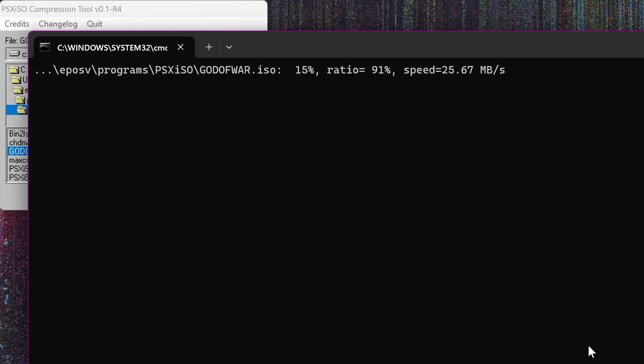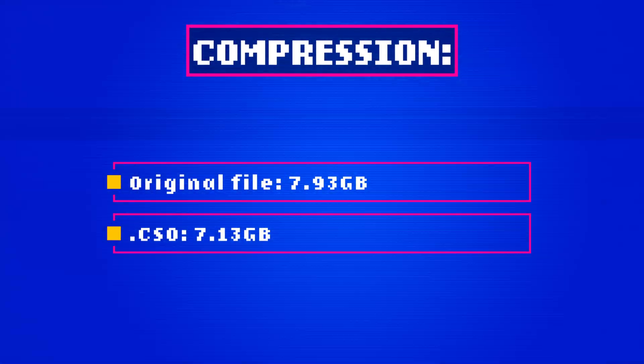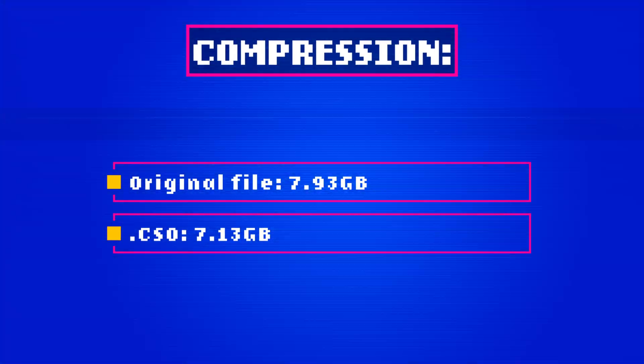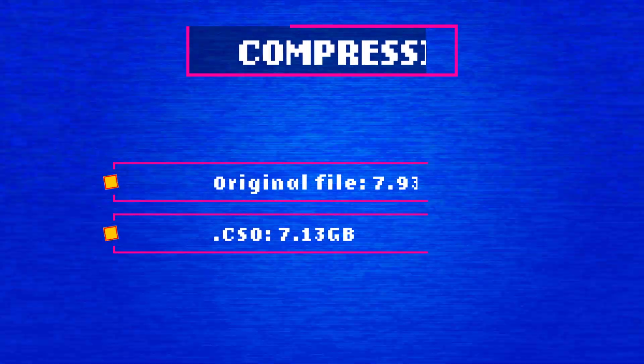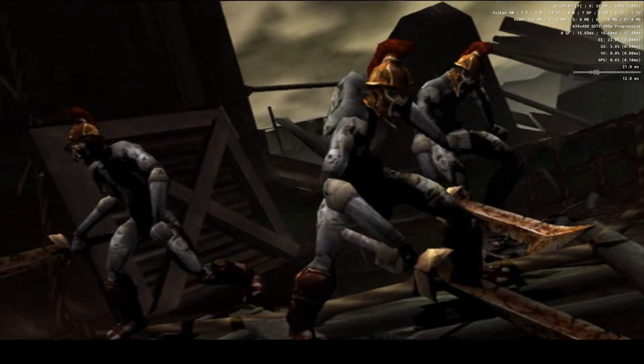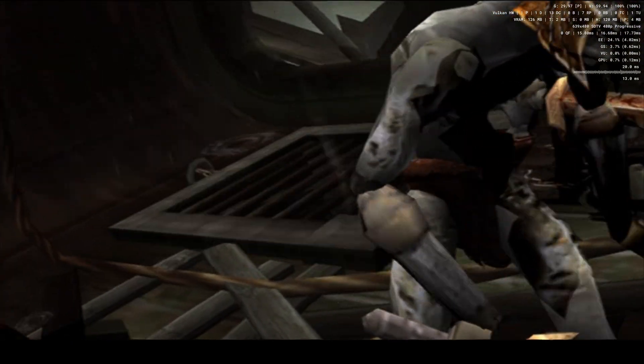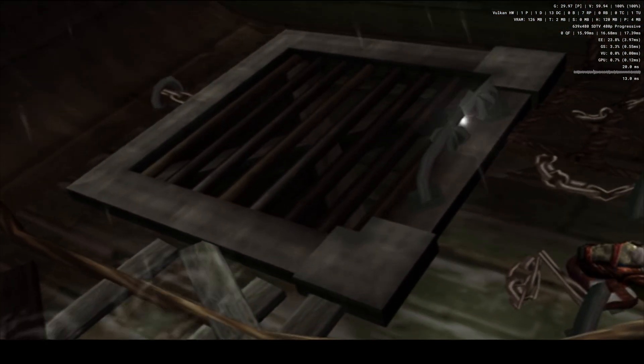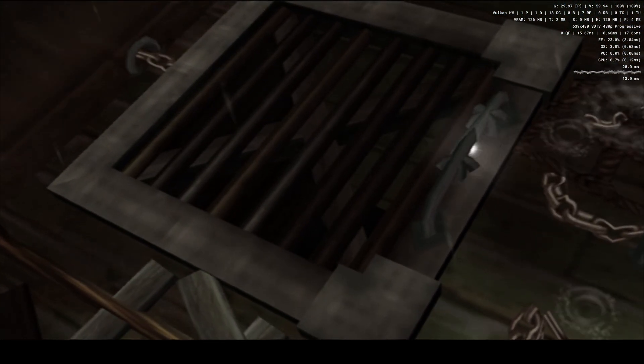Which dropped from 7.93GB of the original rip down to 7.13GB compressed. That is technically space savings, but not impressive enough to be worth the extra time spent in my opinion.